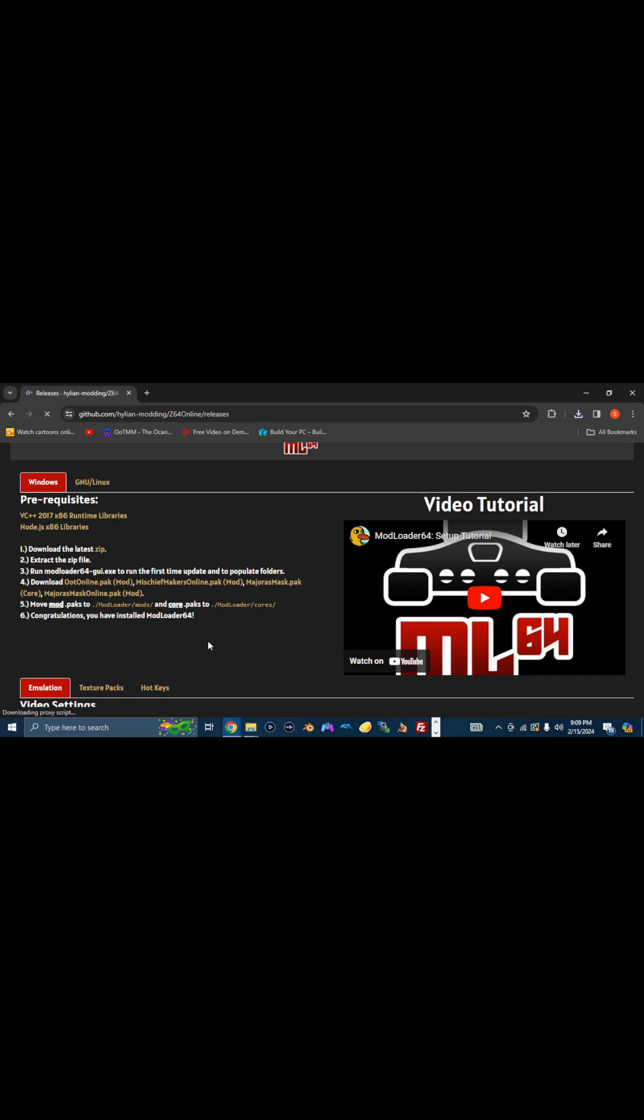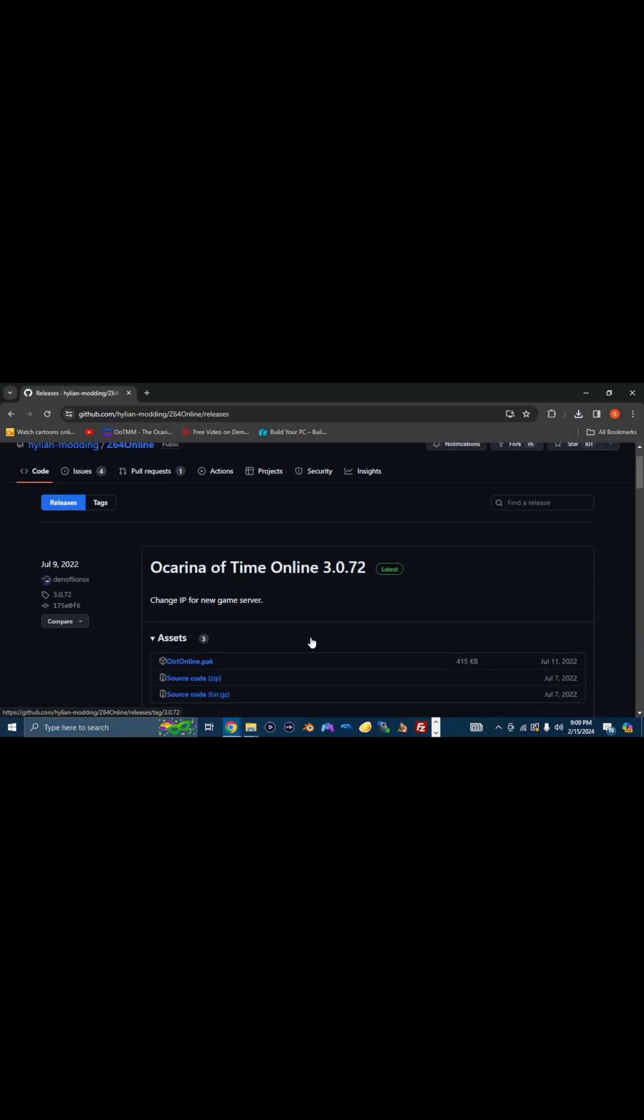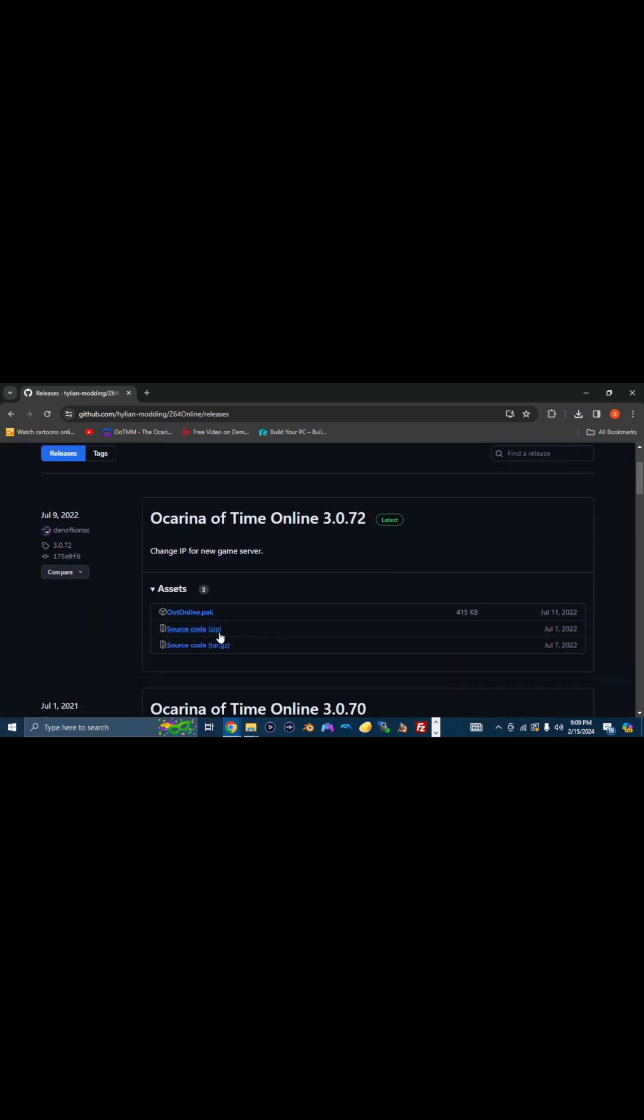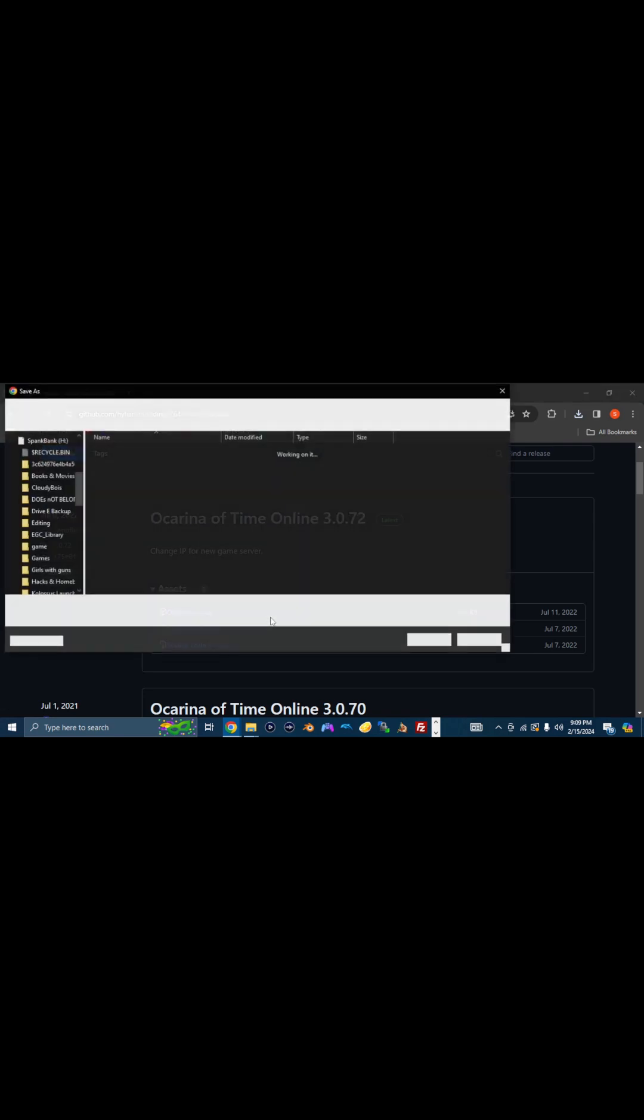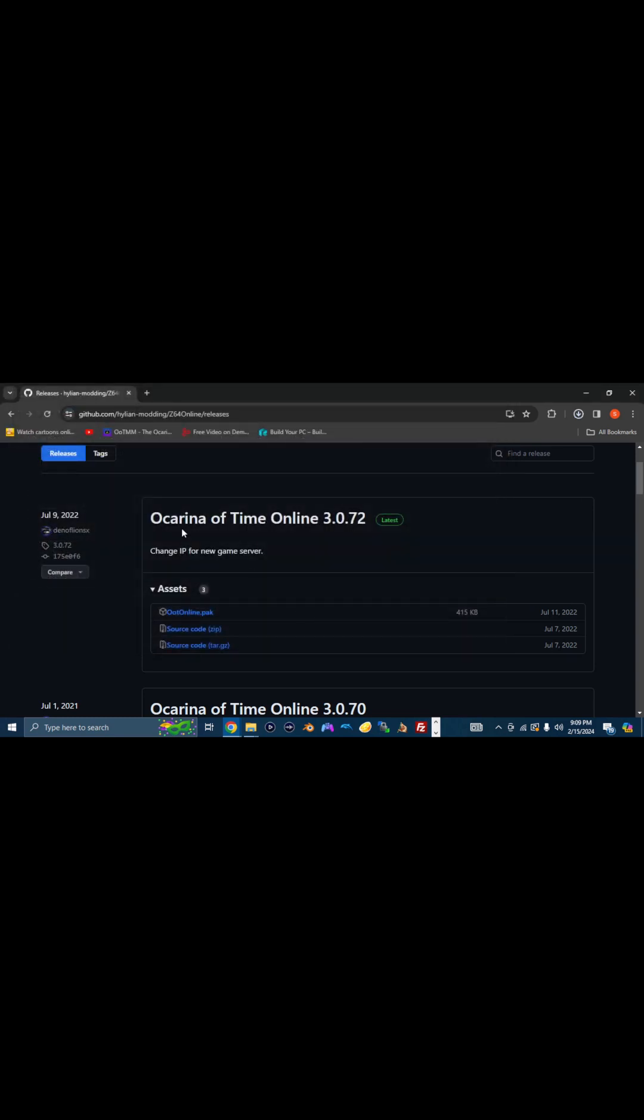OOTOnline has the core pre-built in, so you only need the online pack. So it brings you over to the GitHub for Hylian modding. You just scroll down a bit here, and right here it says OOTOnline.pack. That's what you want. Save it.